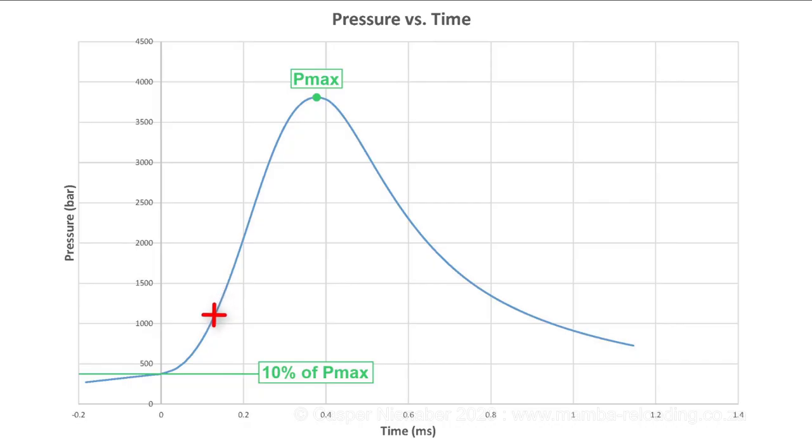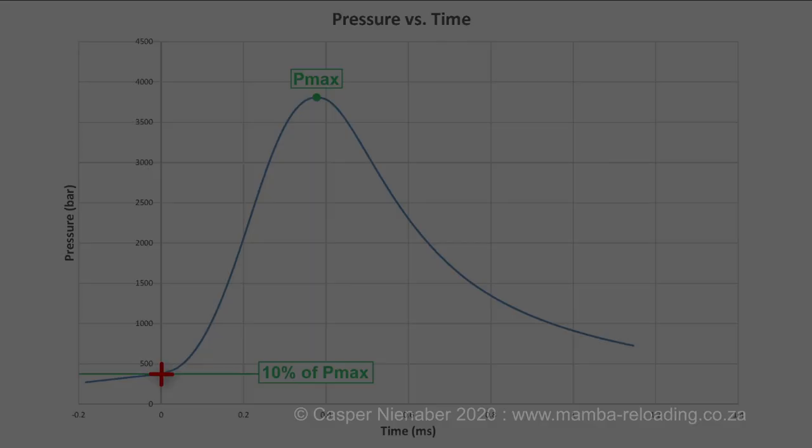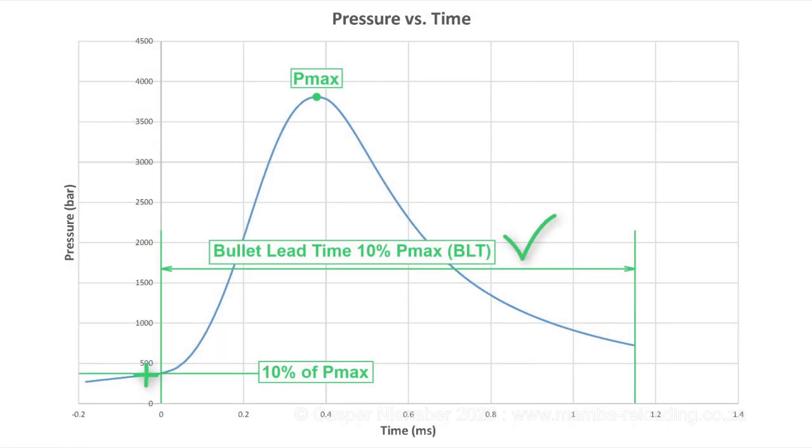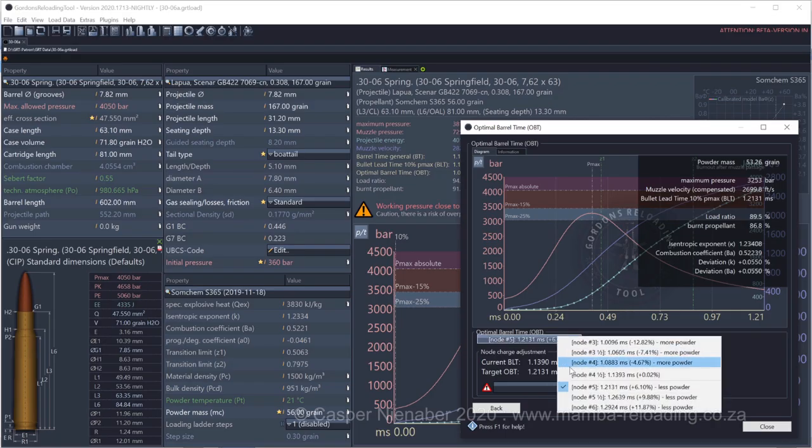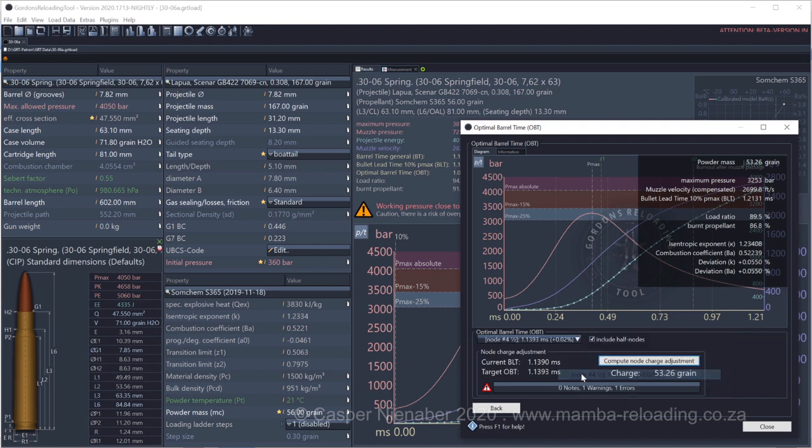If we want to use this load, we need to lower IP until it is lower than 10% of Pmax and until BLT can be calculated. Let's go back to our median node of 4.5. I am happy with this load because it seems safe.